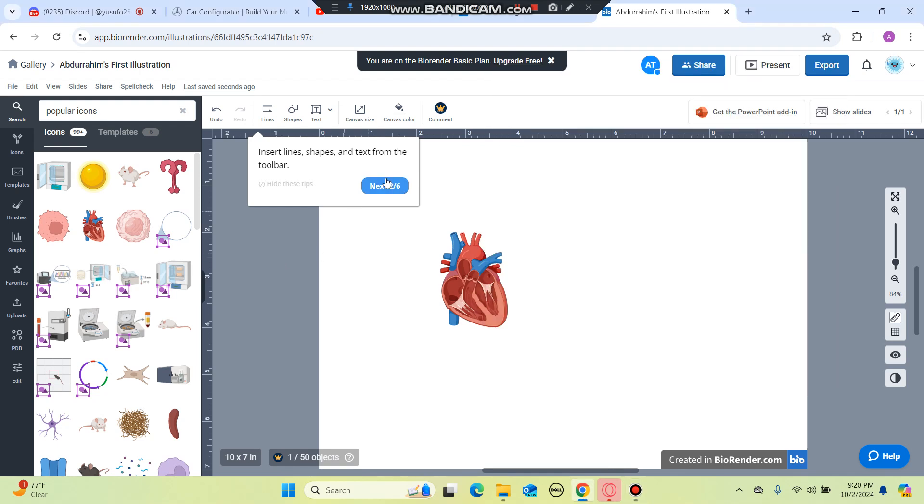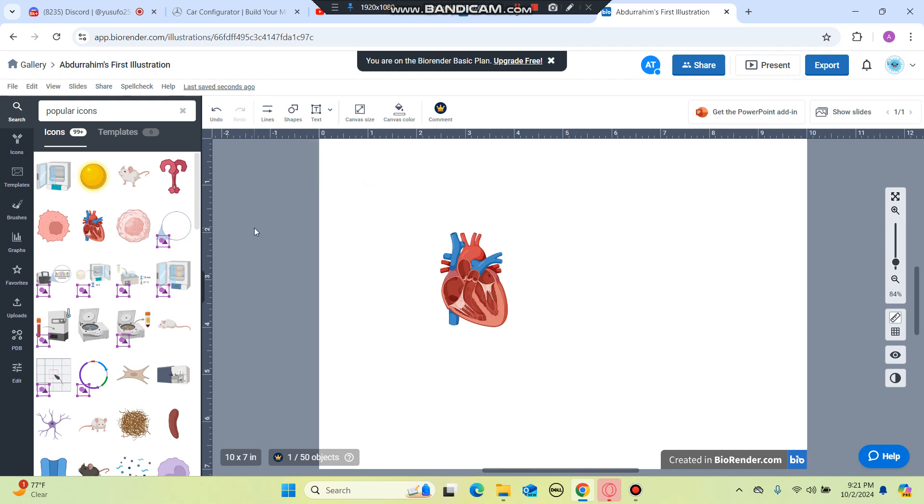Hello everybody, in this video we're going to be talking about how to use the BioRender software and today I'm with Yusuf Oskar. Yusuf, welcome man! Hey, how's it going guys?